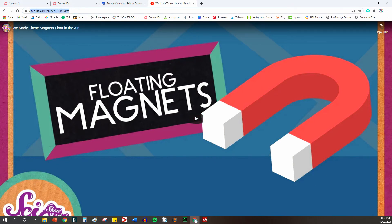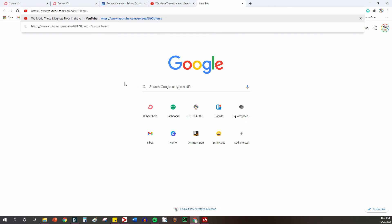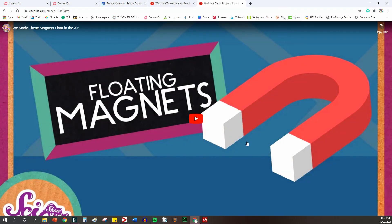This is the video link you're going to want to share with your students. When you do so, it will come up with just the video. Students just have to press play and watch it — there will be no ads at the beginning and they'll get right to the video. They don't have any way to go back to YouTube itself to check out other videos. So that is a really great hack to send students video links.